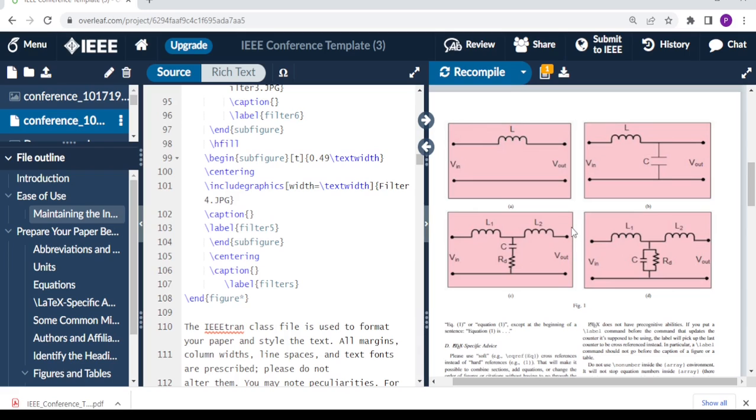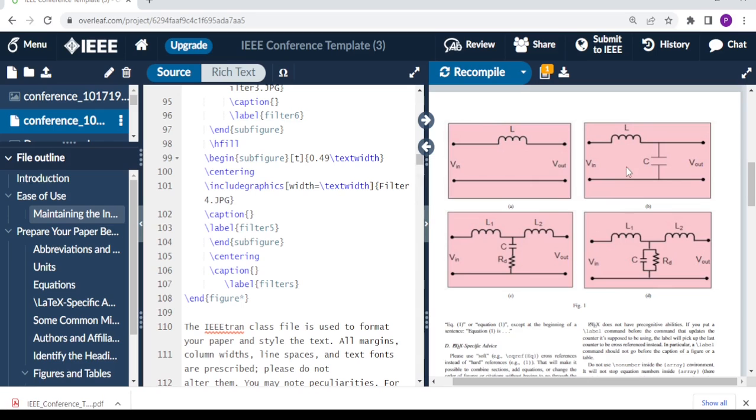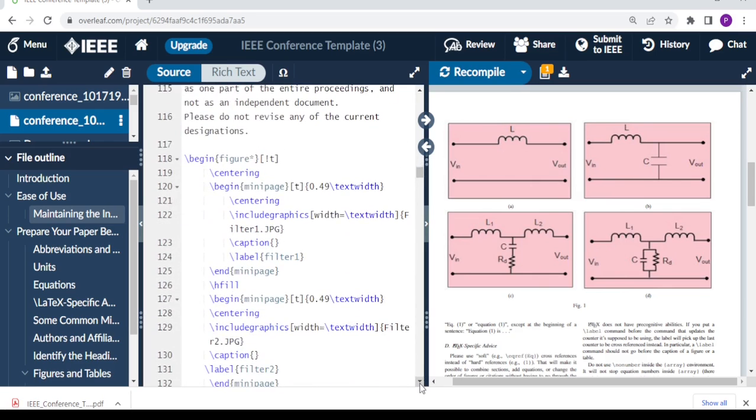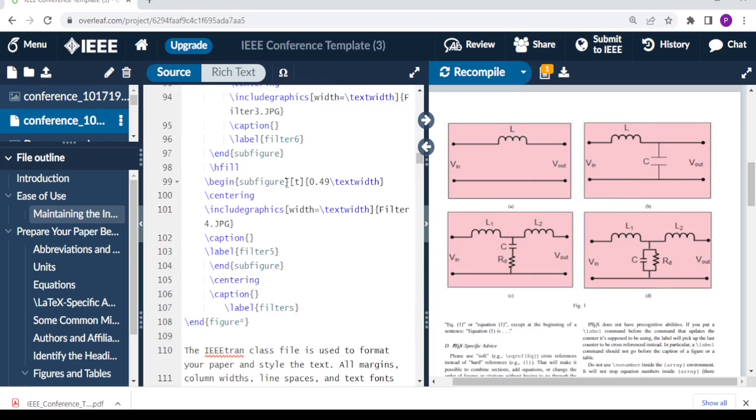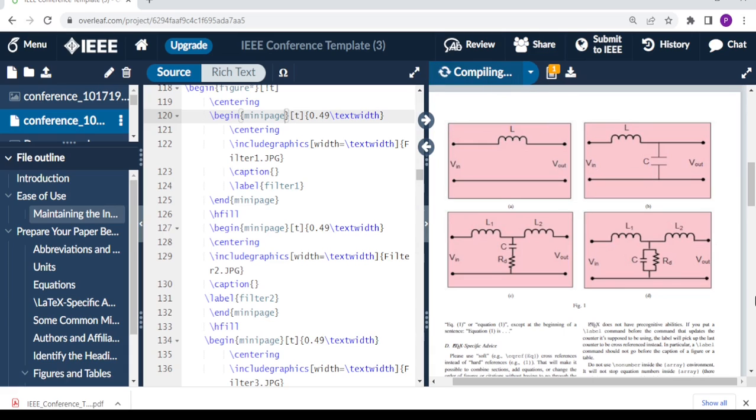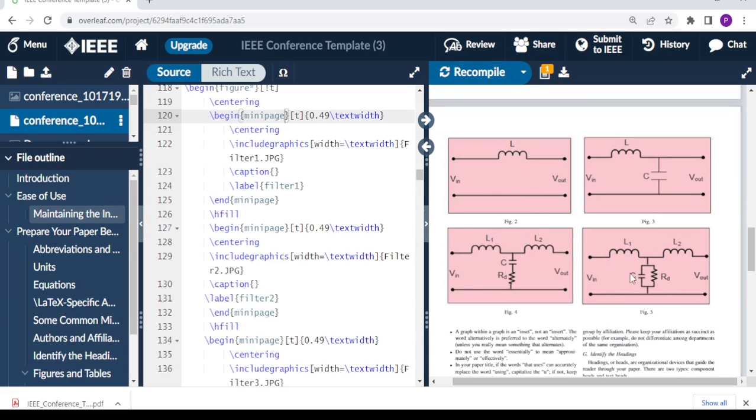So what if instead of having figure A, B, C, and D as sub-figures, we want these figures to have their independent captions where you have figure one, figure two, figure three, figure four? What you need to do now is where you have sub-figure, you replace with mini-page. So as it is here, you see it's the same thing. All you do is replace with mini-page everywhere, and then when you compile that, what you get is the independent figures that are side by side.